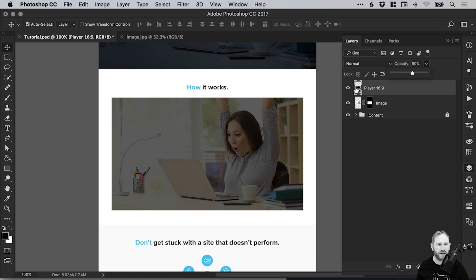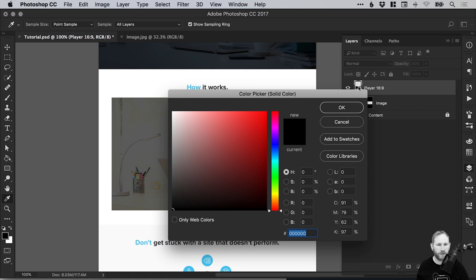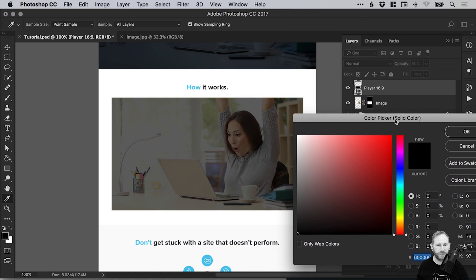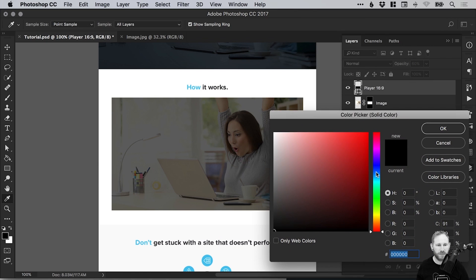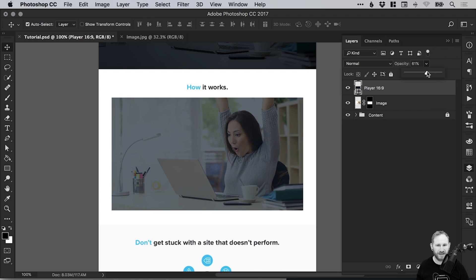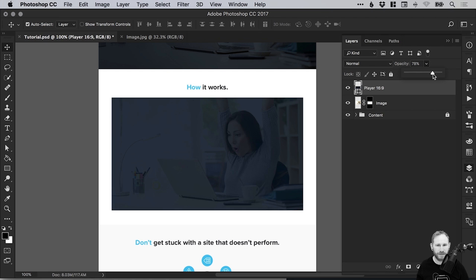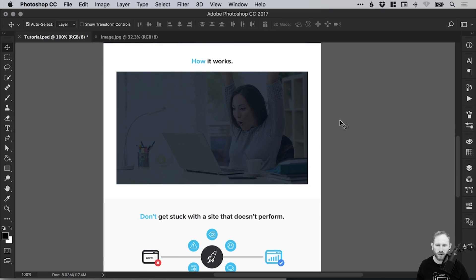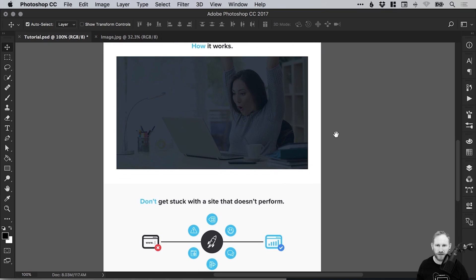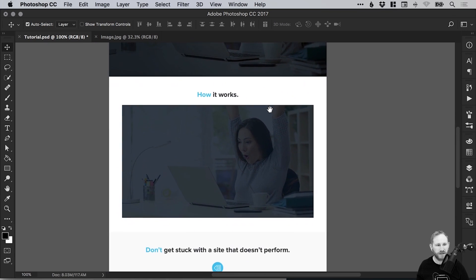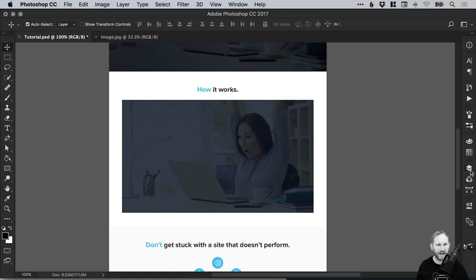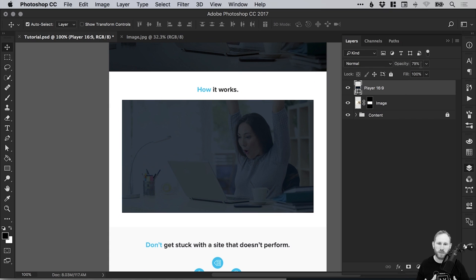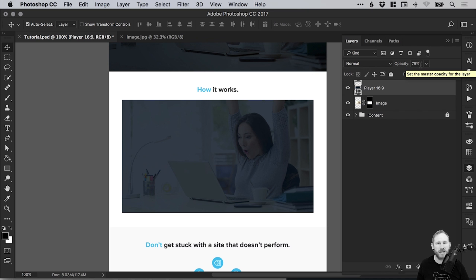We can even double click on the rectangle layer itself. Rather than black, we can select a different color. So we could go for a very dark blue and adjust that opacity, something like this. Giving it a kind of blue tint also ties in with the rest of the page design, in particular the header section here.